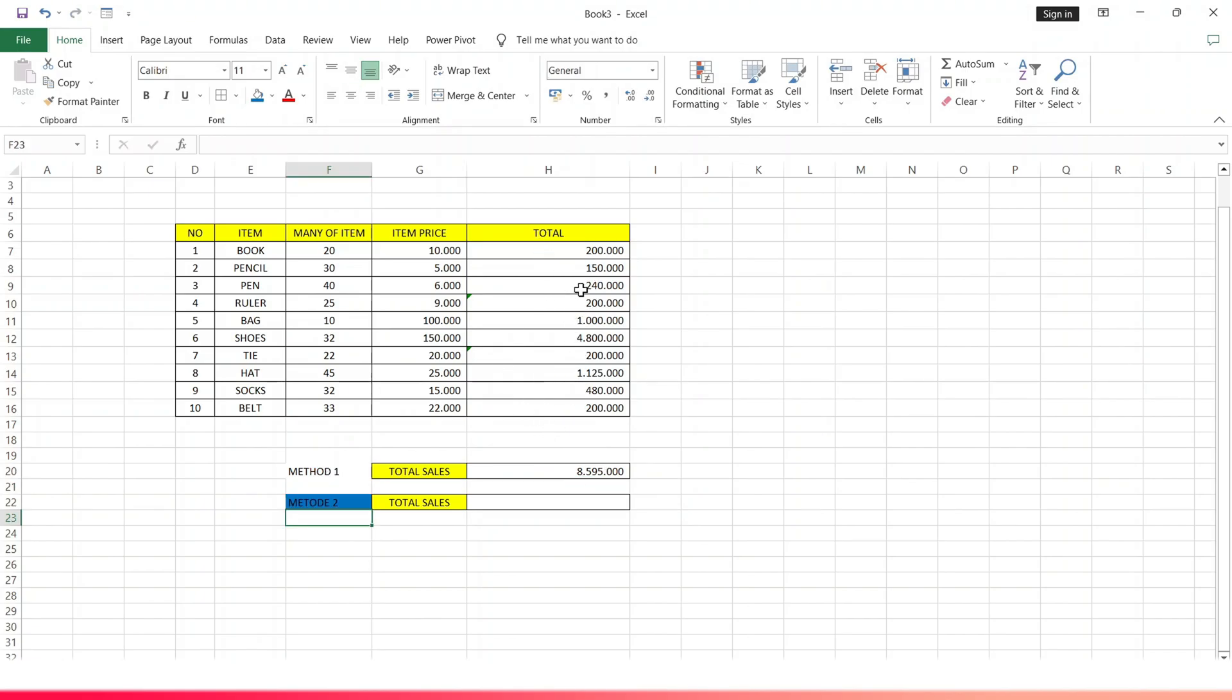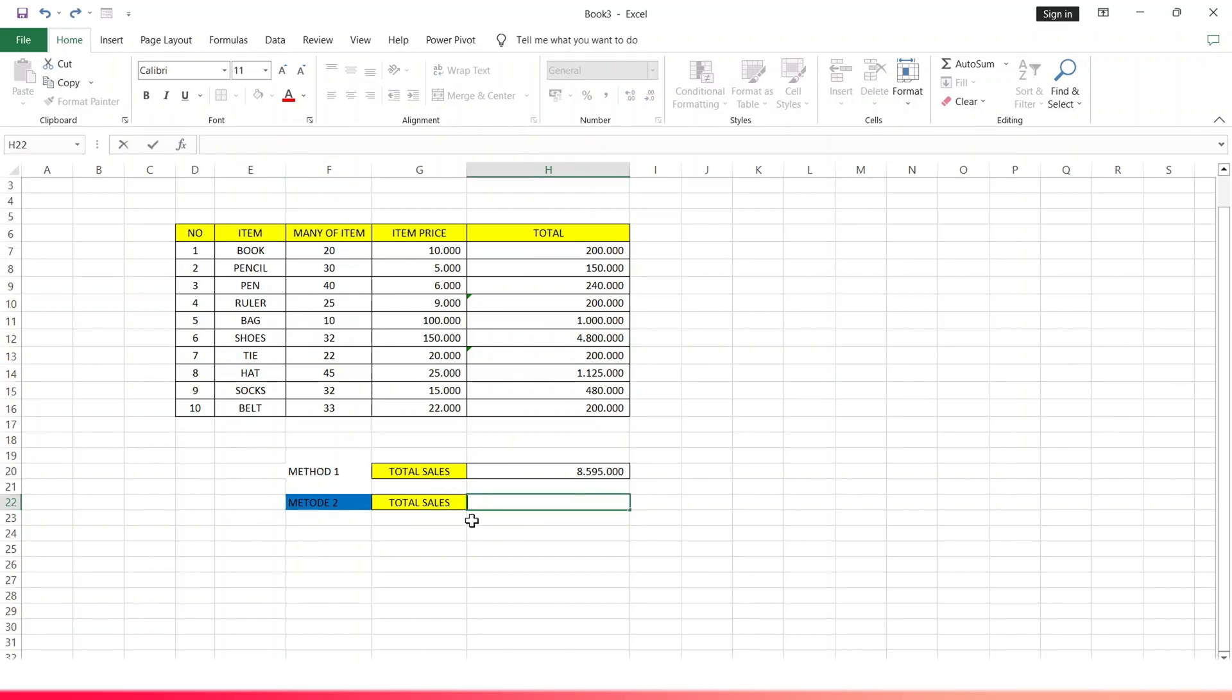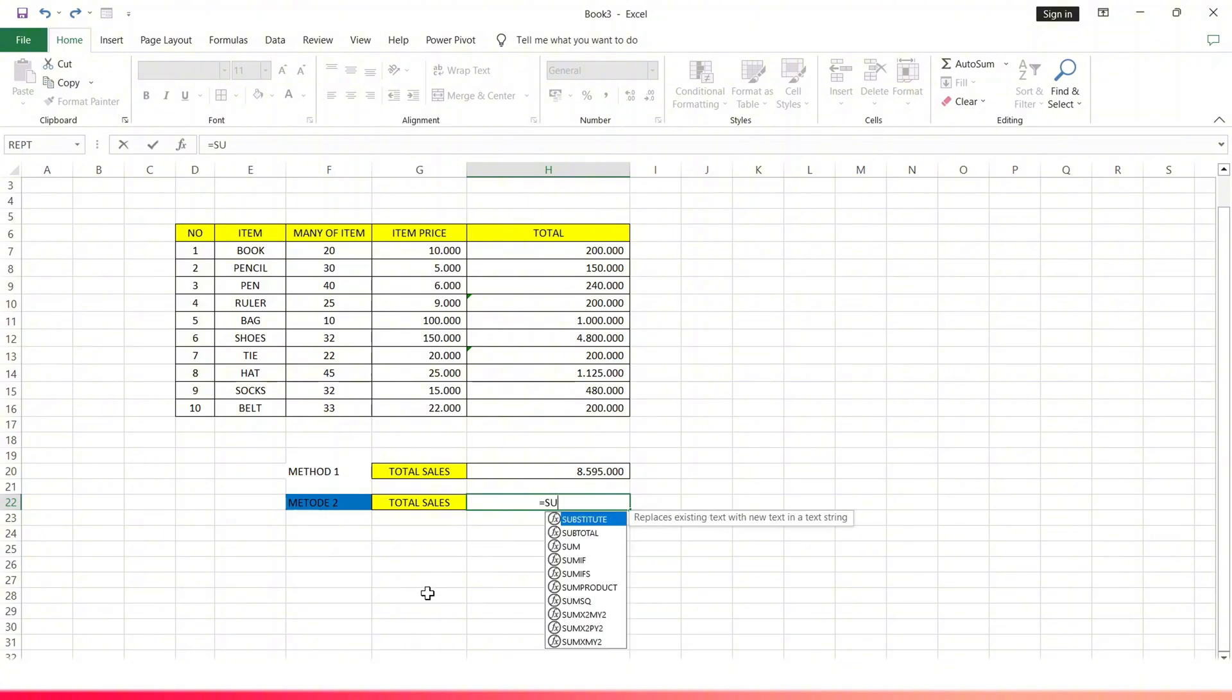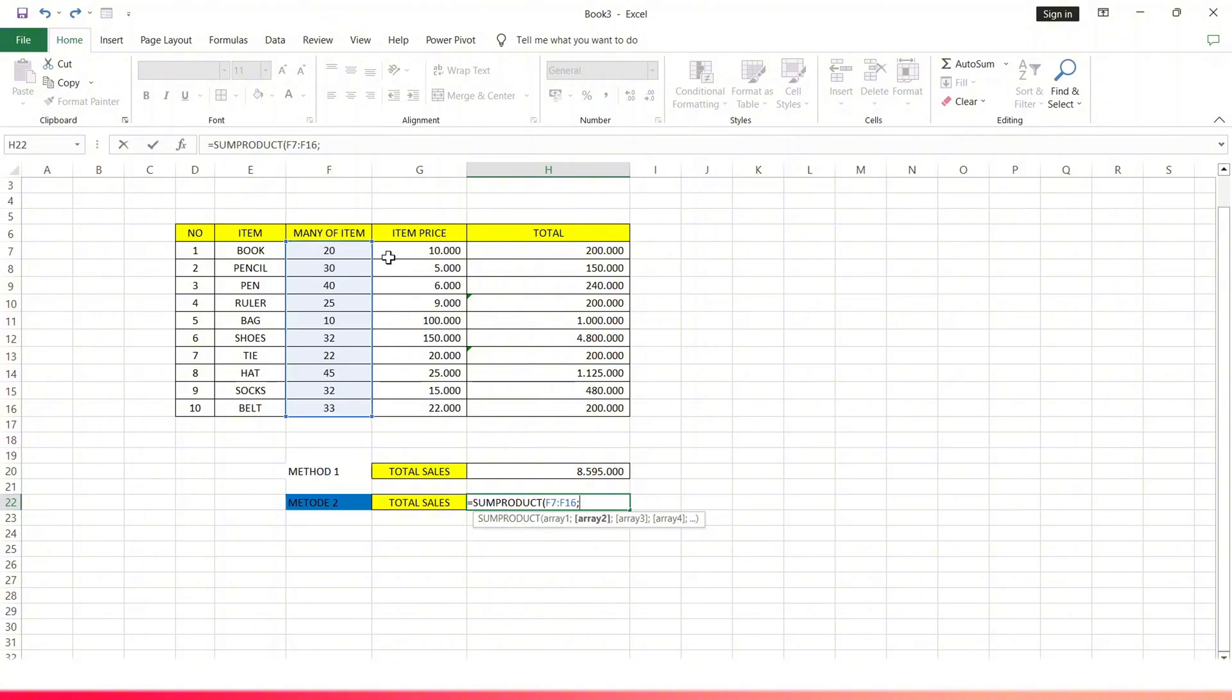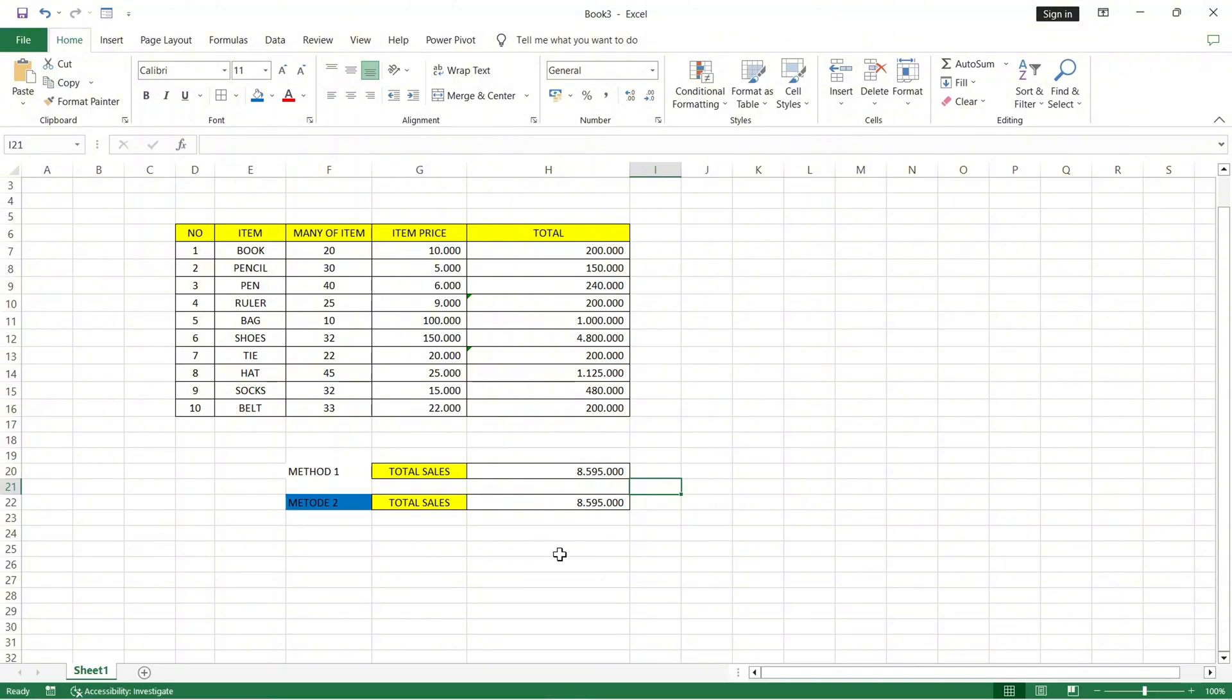The second method, in an easy and fast way. The method: tap the cell for total second method, type equals, type formula SUMPRODUCT, type open brackets. Then enter all the item data by blocking all the item data, type a colon, then enter all the price data by blocking all the data on the price. Type close brackets and finally tap enter. Here the results of the total sales have come out using method 2.